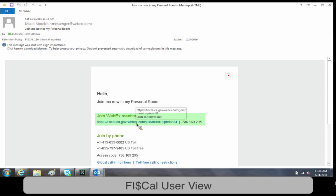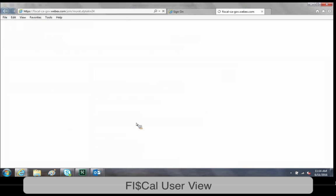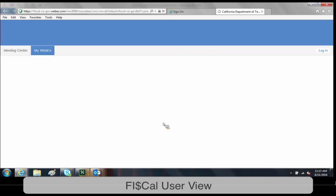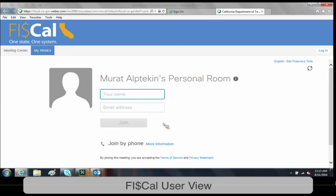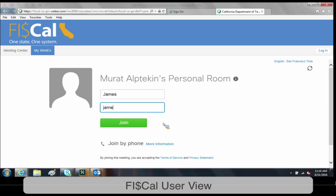Highlighted here in green is the room link. Go ahead and click this link. It will take you to a login portal. From here, you will simply type your name and email address to join the room.